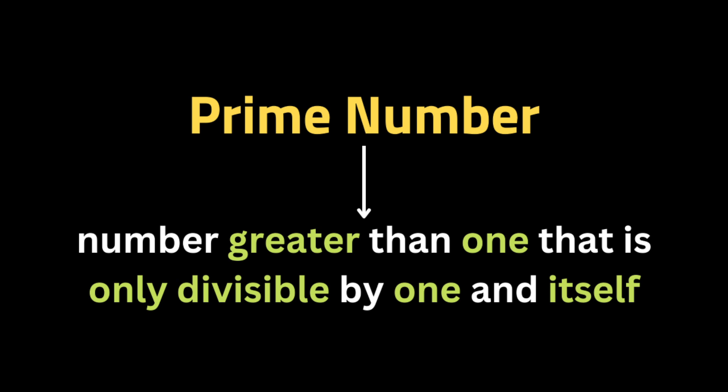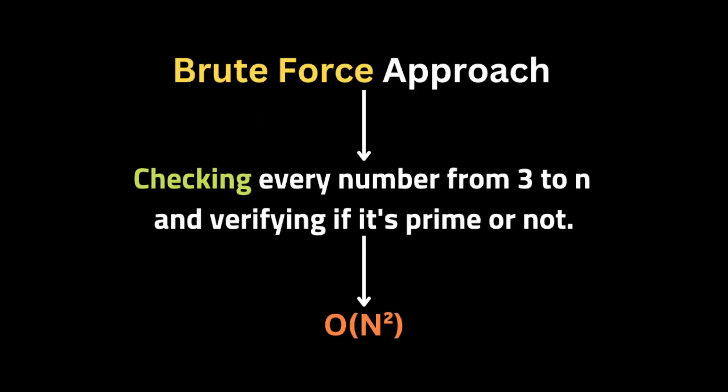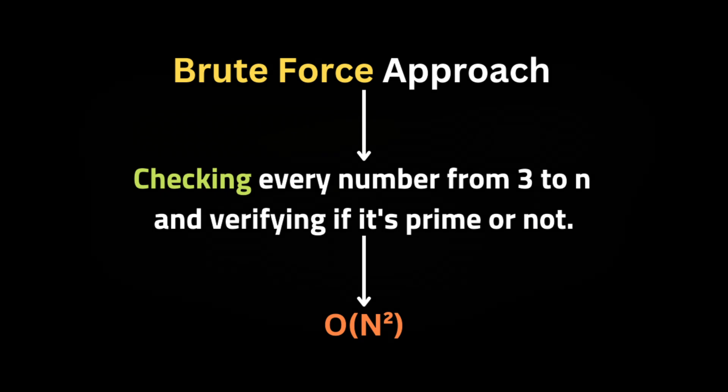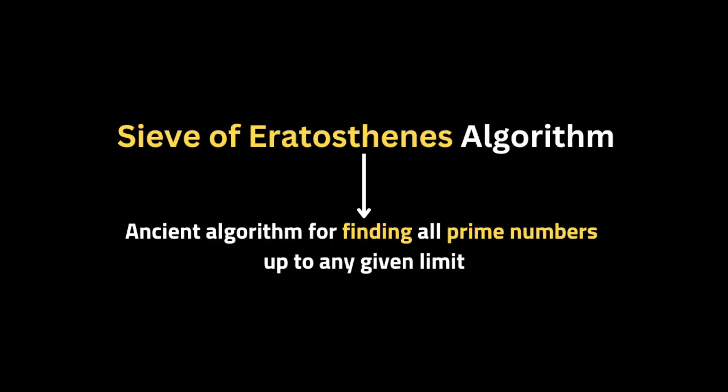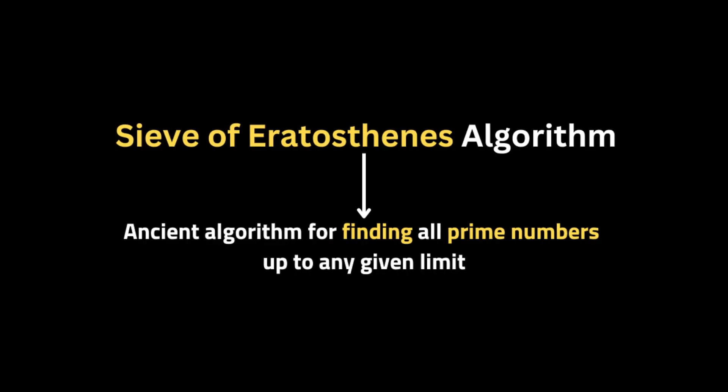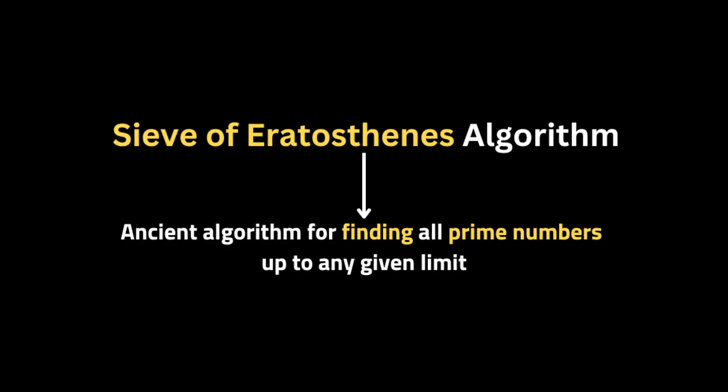So the brute force approach to solve this problem is by checking every number from 3 to n and verify if it's a prime or not. But the problem with this solution is that it's not efficient. So the best way to solve this problem is by using a technique or algorithm called Sieve of Eratosthenes.